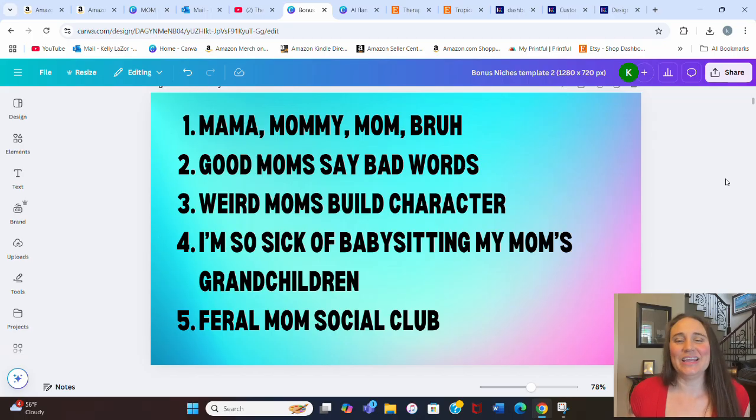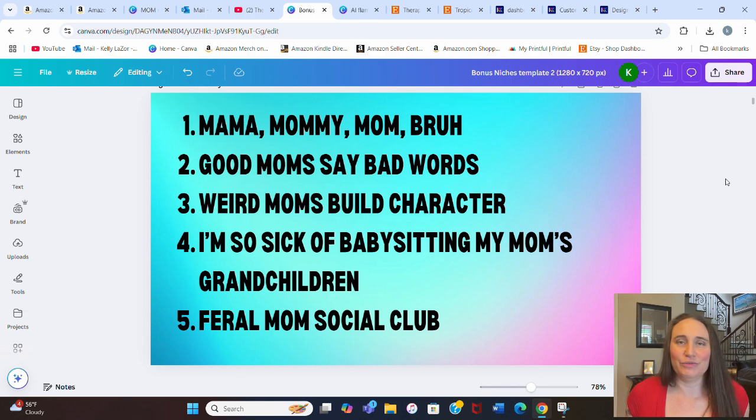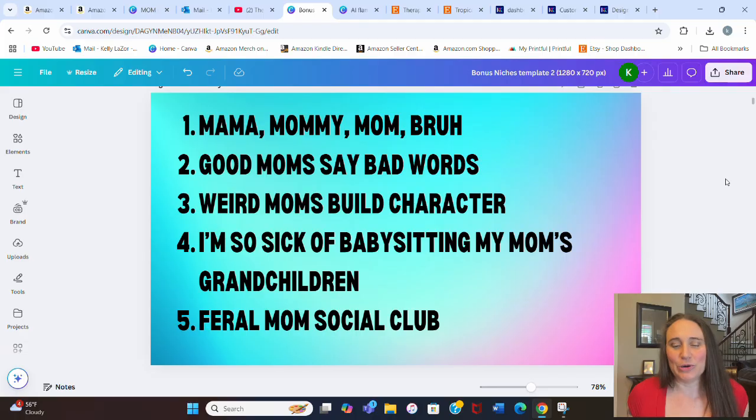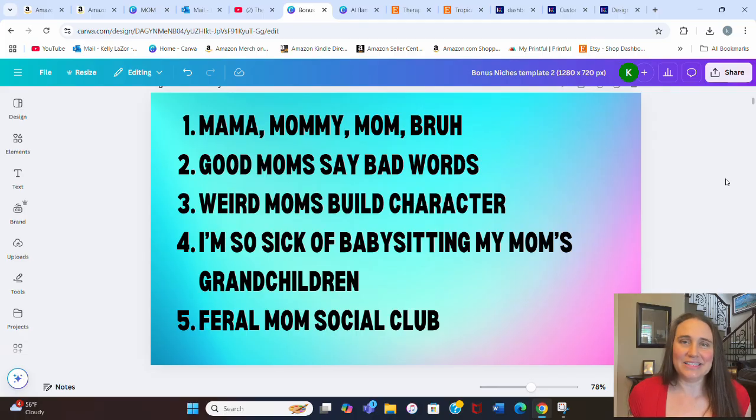And so again, just fun shirts for mom. Could be for Mother's Day, could be for mom's birthday, could be for just anything, new moms, whatever. And so just fun mom designs.